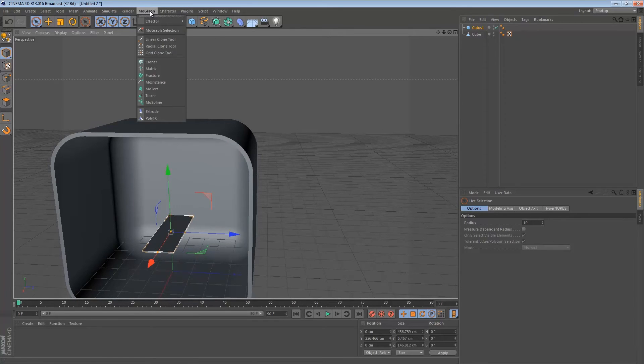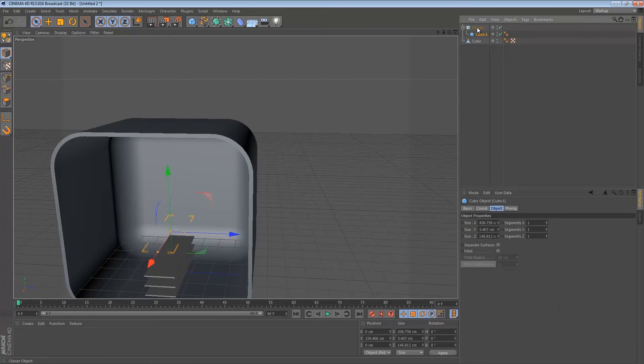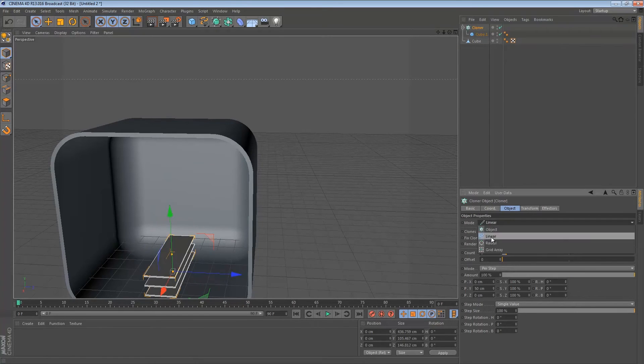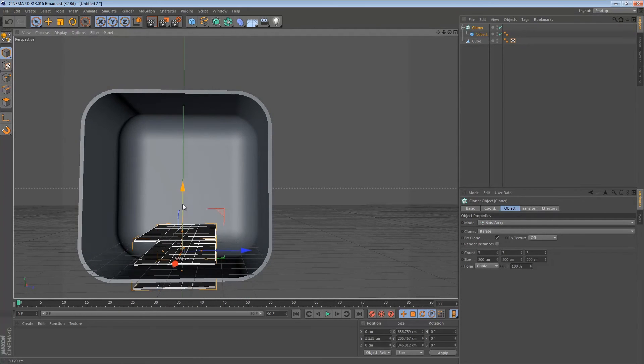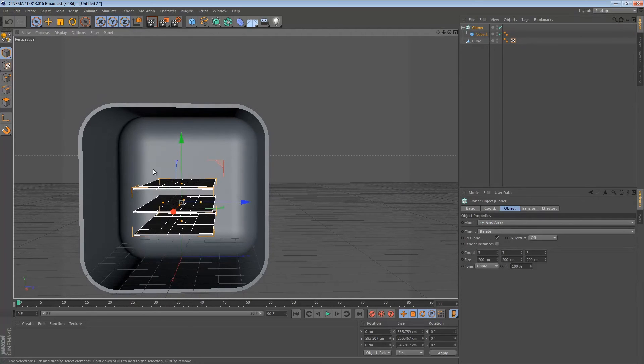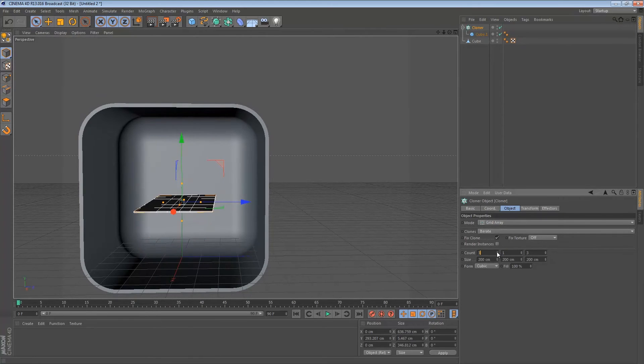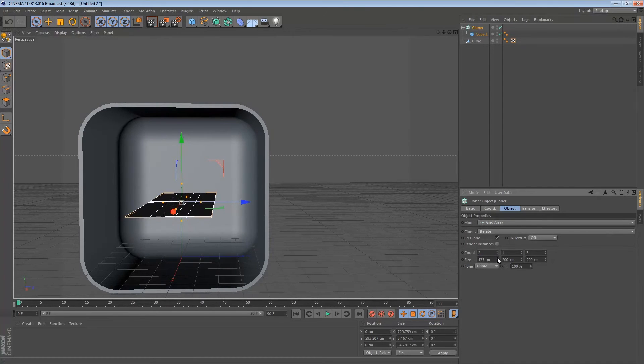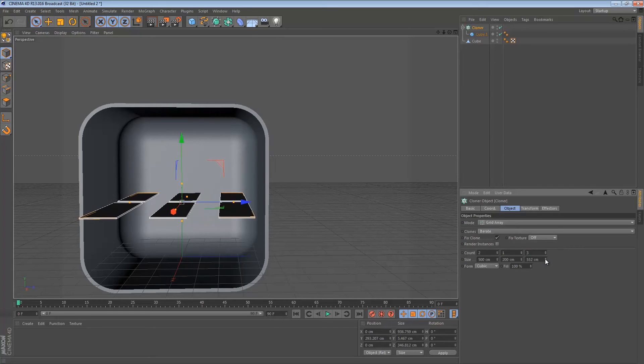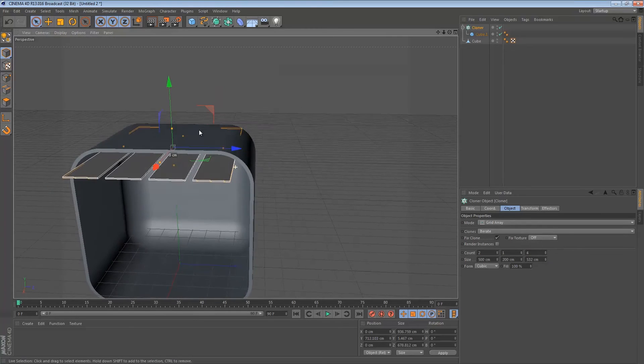Go to mograph cloner. Then just drag this cube into the cloner. Click on the cloner again and go to mode, grid array. What that will do is just clone everything. We're going to change the count to zero over here. And over here we are going to do the same thing. Maybe two. That will be enough. Then just change the settings over here until you have something that you want.